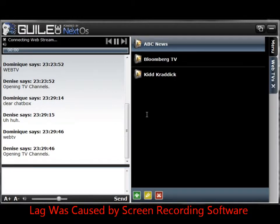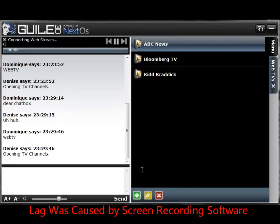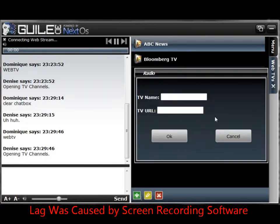As you can see I have three channels already, one of them being custom. I want to add one more since I'm a big NASA fan — I want NASA TV in my favorites.